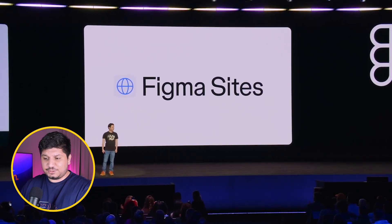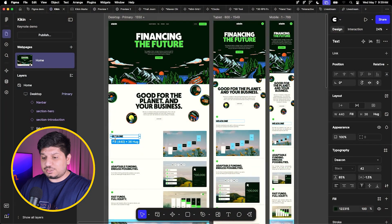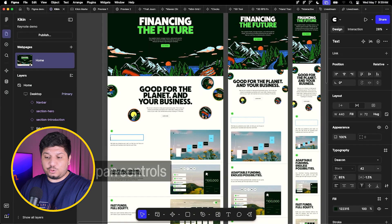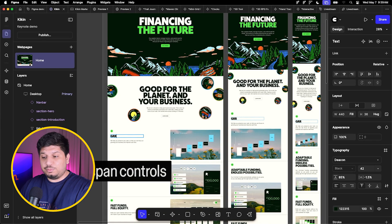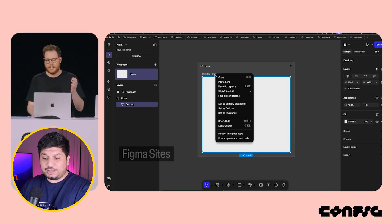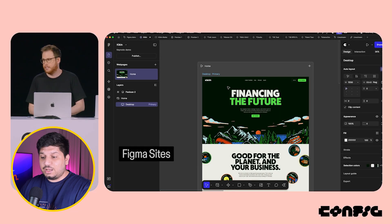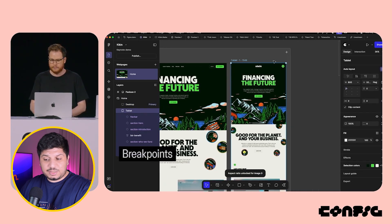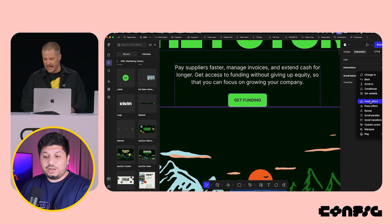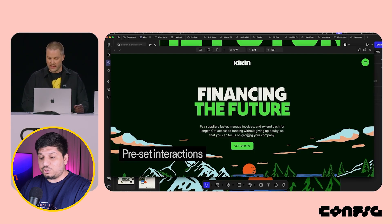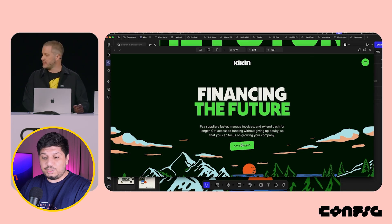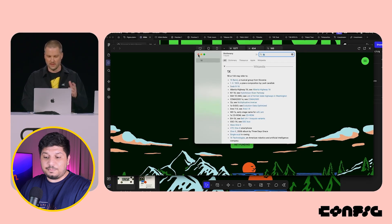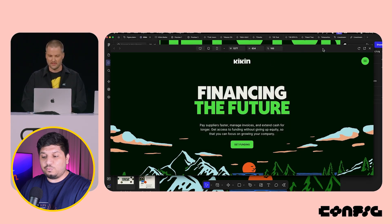Next up we have Figma Sites. This is a completely separate product from Figma Designs, just like Figma Slides and FigJam. It's basically a no-code website builder tool and a direct competitor to Framer and Webflow. You'll be able to copy and paste your Figma web designs and they will automatically become functioning websites that you can publish and share. It will support responsive web designs and includes interactions and animation features. In the demo, they showed a bouncy animation from a preset that looked pretty good. We'll have to see how it competes with Framer, Webflow, and Wix Studio.